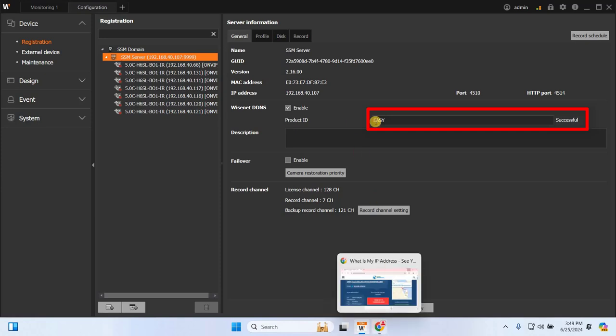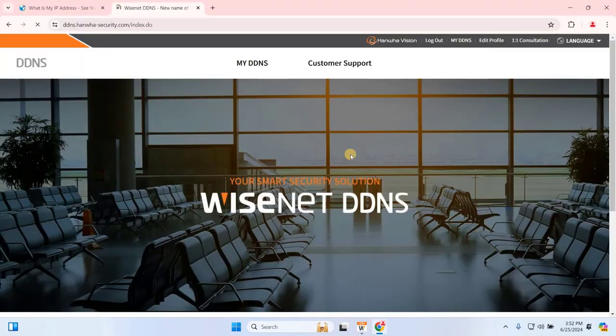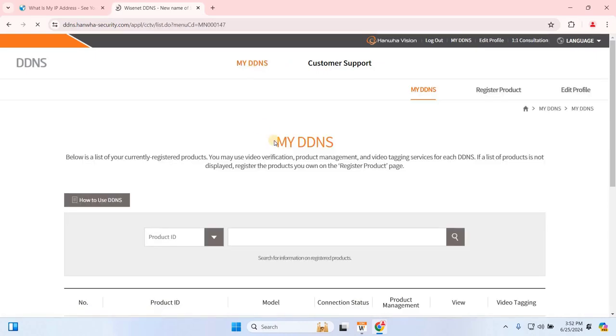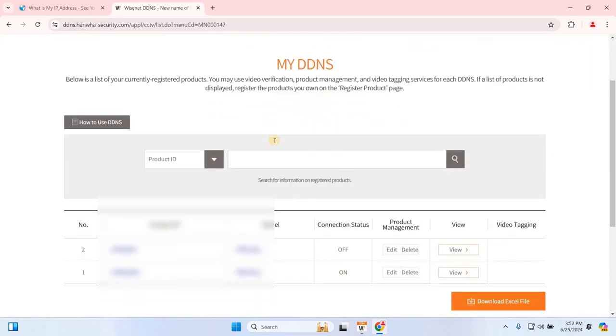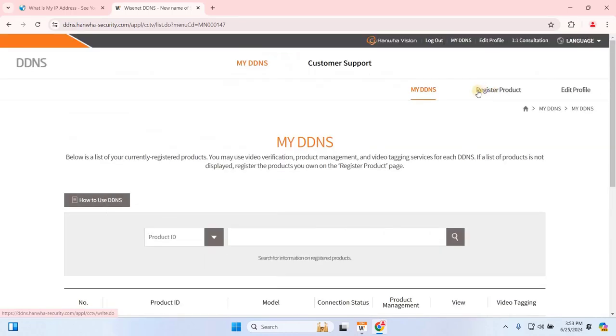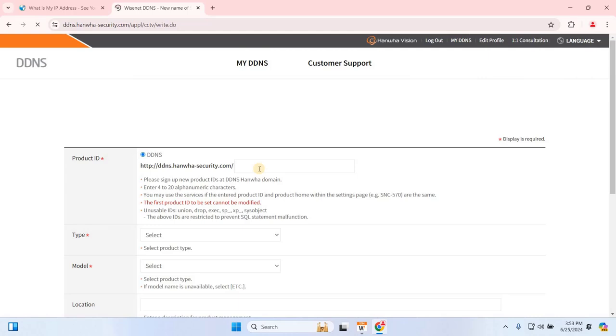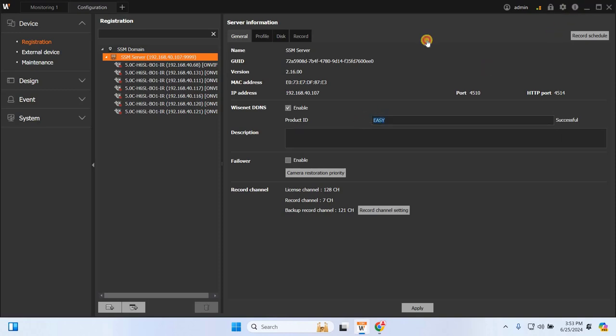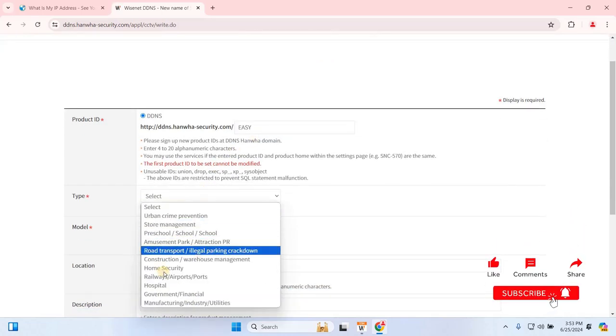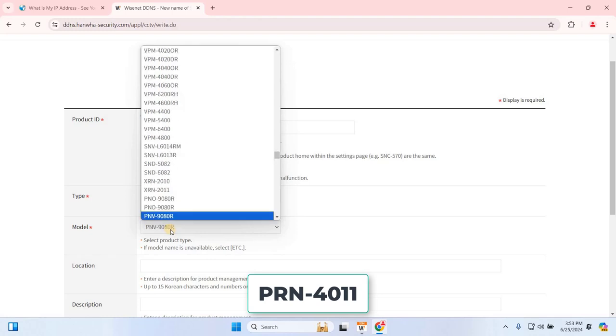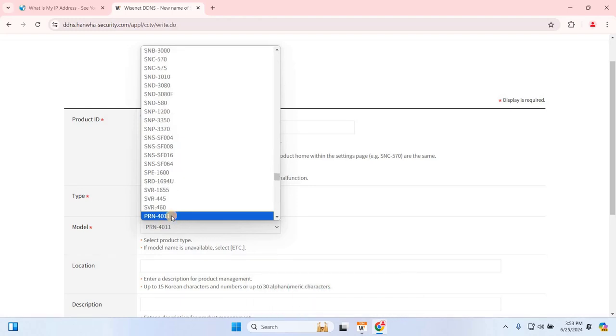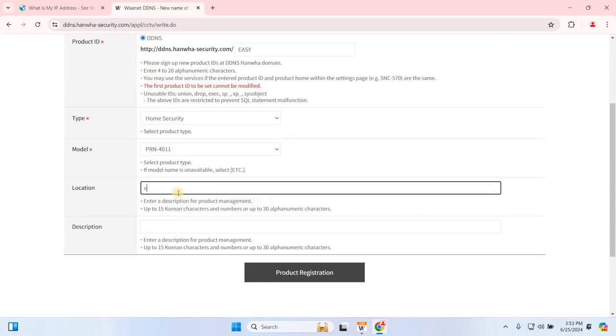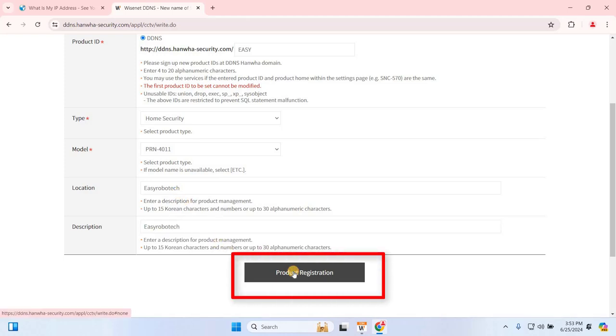Once it's successful, we'll return to the DDNS website. Navigate to My DDNS and click Register Product. Enter the same product ID you used earlier or simply copy and paste it. Select the type of project or property from the drop-down list. Choose the appropriate model. If you're using the Wisenet SSM server, select PRN4011 and enter the project location. Finally, provide a brief description of the project or product. Once you've filled out the registration form, click on Product Registration.